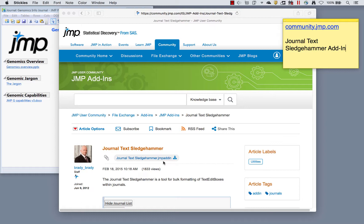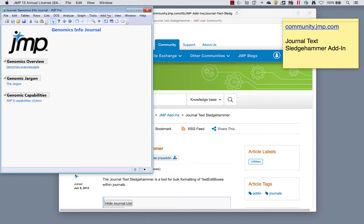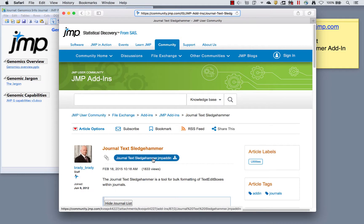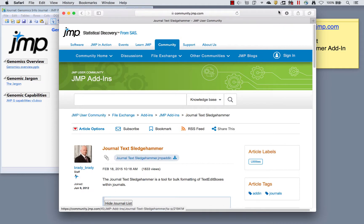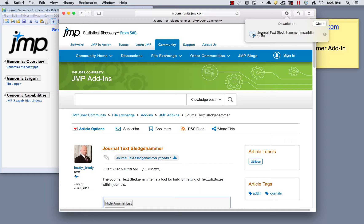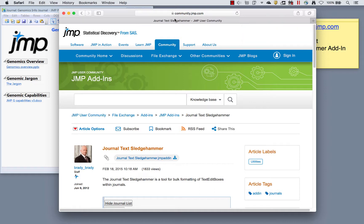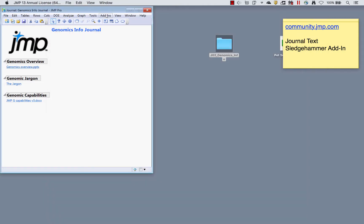To use an add-in, if you've never downloaded one before, once you do you'll have an Add-ins tab on your Jump menu bar. If you've never used an add-in, this tab won't exist yet, but it will appear as soon as you download your first one. Just download it, click to open it, say yes to install, and it lives in your copy of Jump. Install the Journal Text Sledgehammer and it will live in that Add-ins tab.